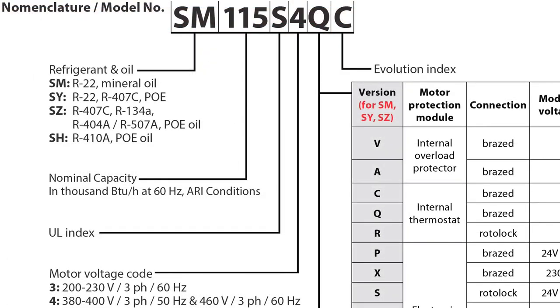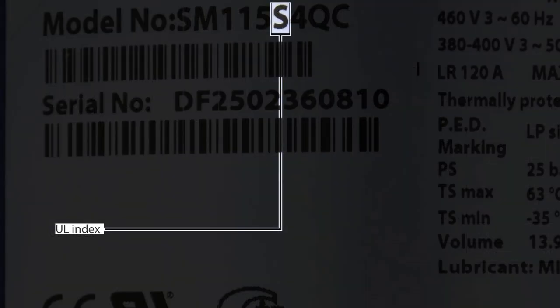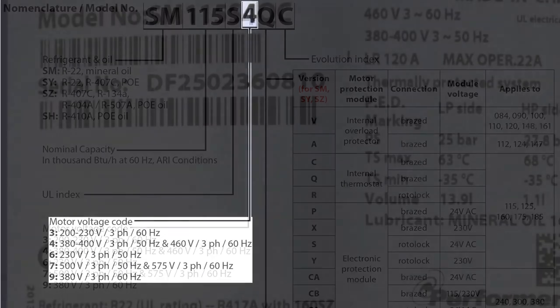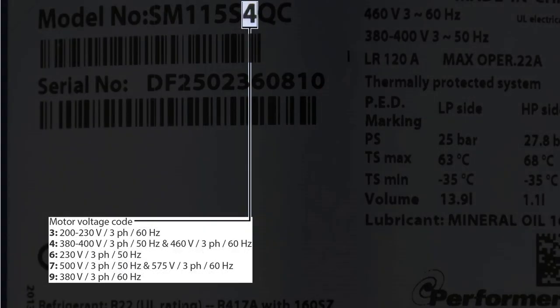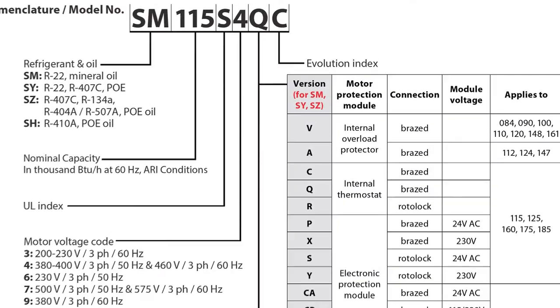The sixth digit in the nomenclature signifies the UL index, or UL certification. The seventh digit in the nomenclature signifies the voltage code. This is denoted by a number which defines the voltage, number of phases, and frequency.